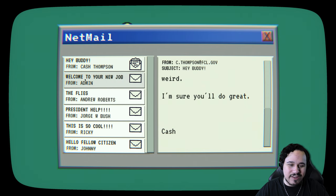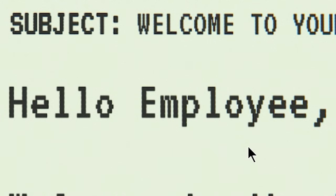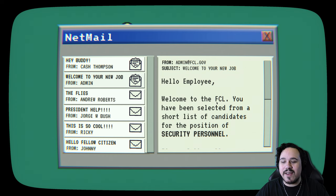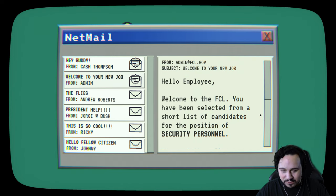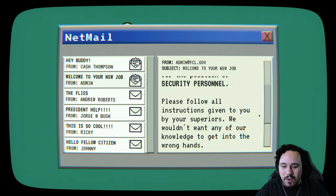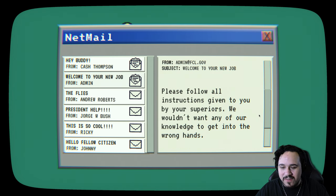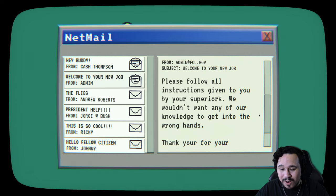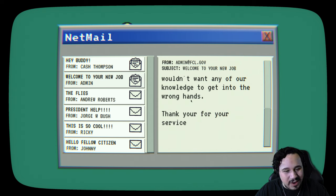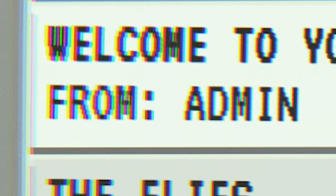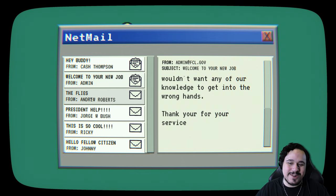Hey buddy from Cash Thompson. Hey bro. I heard you got the job. Congrats. I'm happy I can vouch for you. We're going to go out for beers sometimes and celebrate. It's a pretty chill job. Just sit there and watch the cameras for anything weird. I'm sure you'll do great. Cash. That's very cash money of you, Cash.